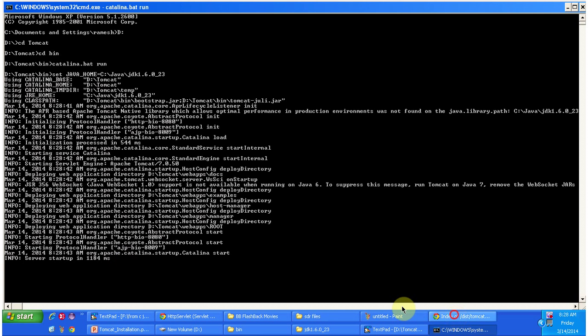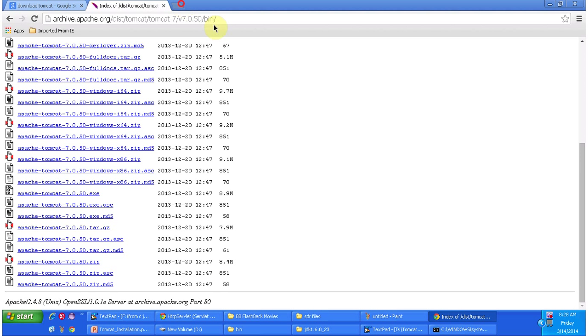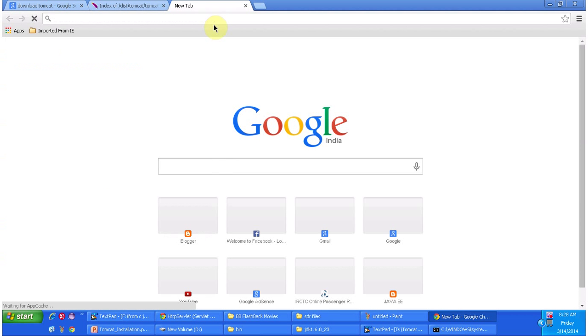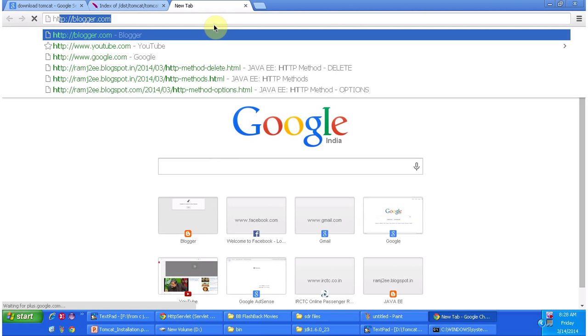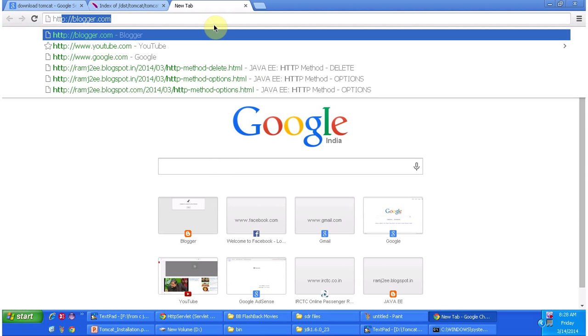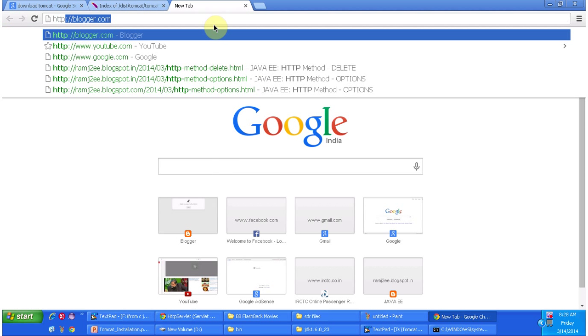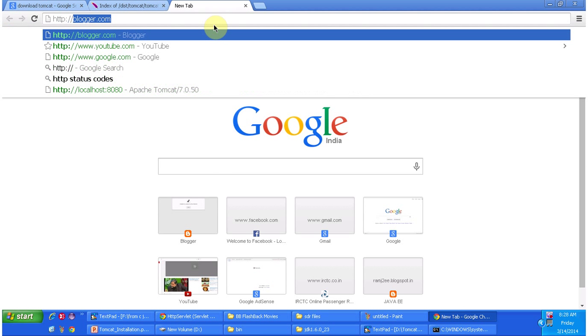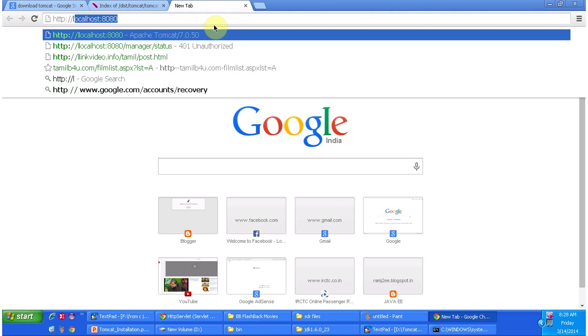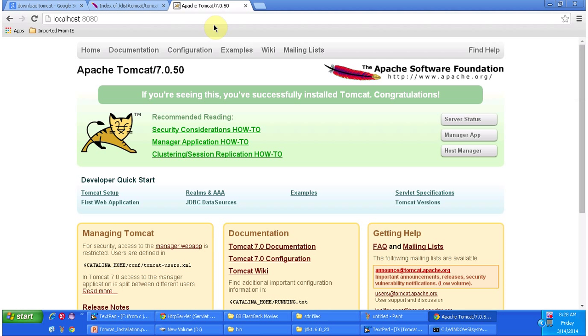Now we will see the page. We have to type http://localhost:8080. Here you can see the tomcat home page.